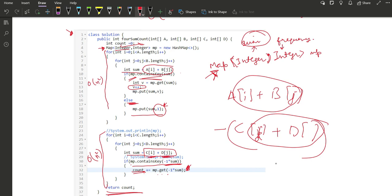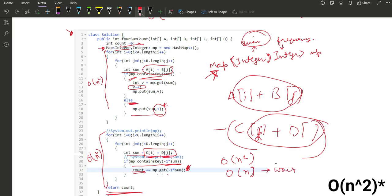The time complexity of this approach is O(n²), and the space complexity comes out to be O(n) in the worst case. Thank you so much — be safe and keep coding. Bye bye.